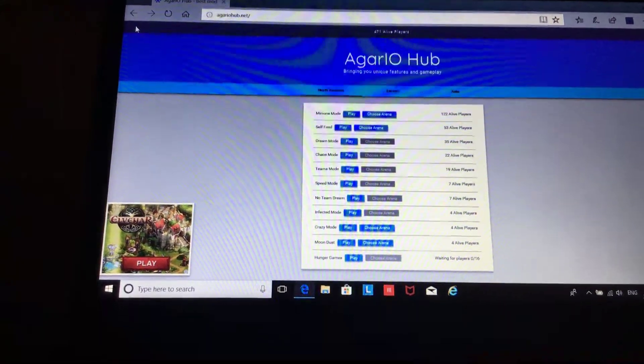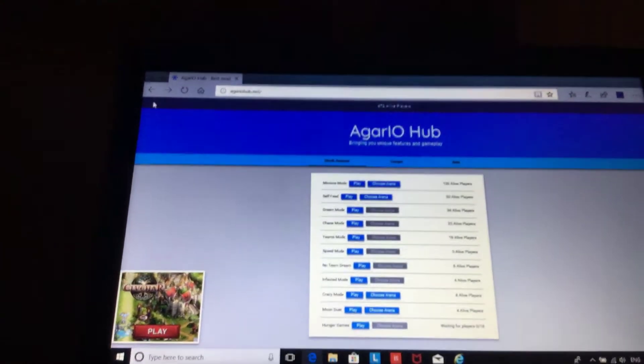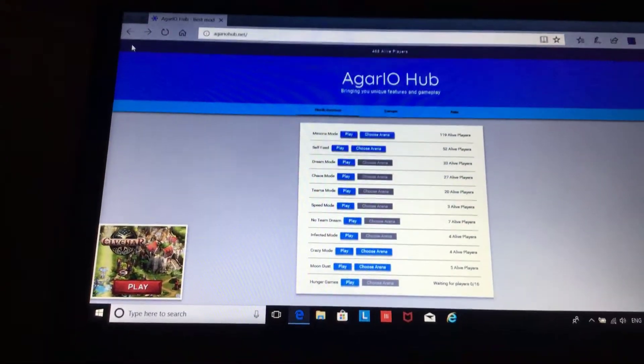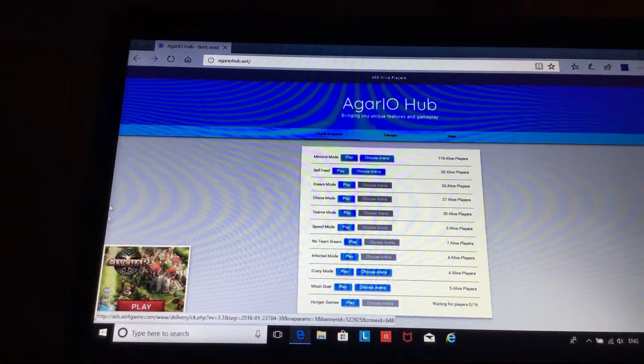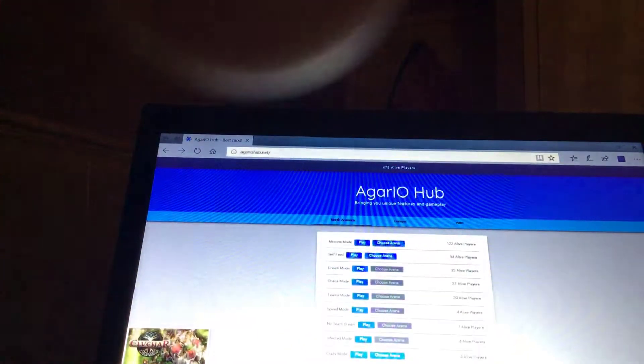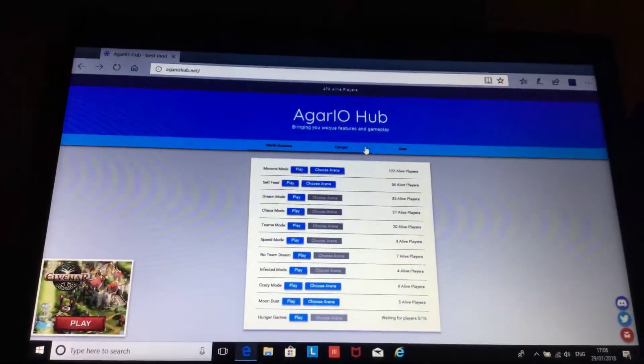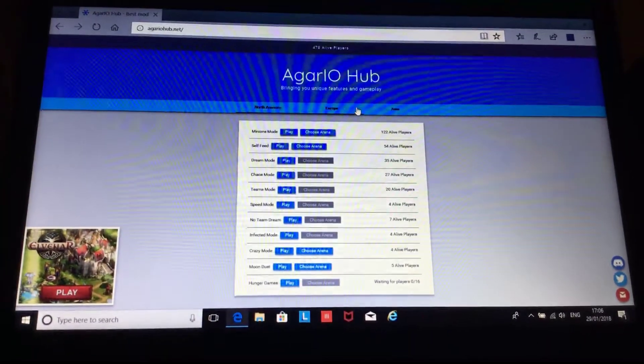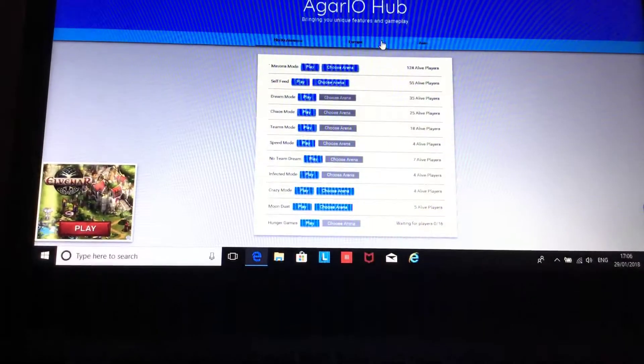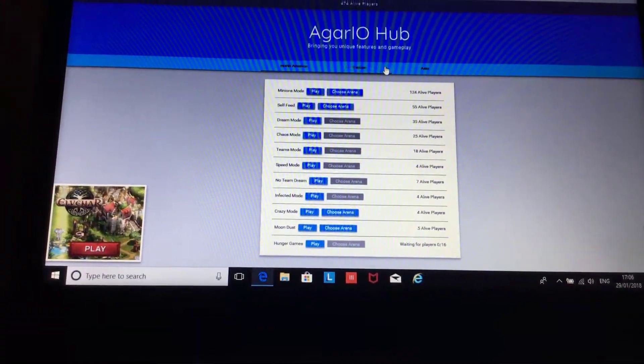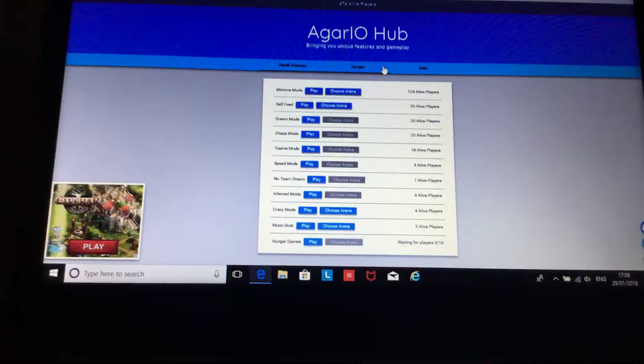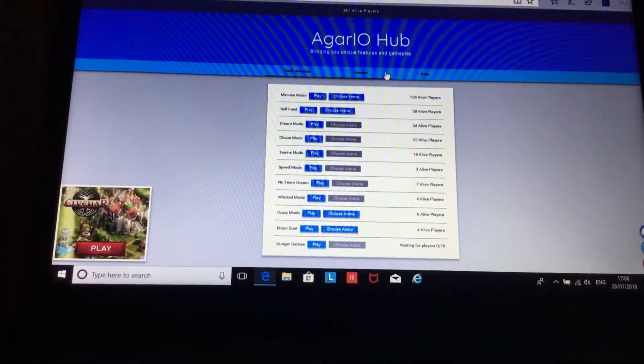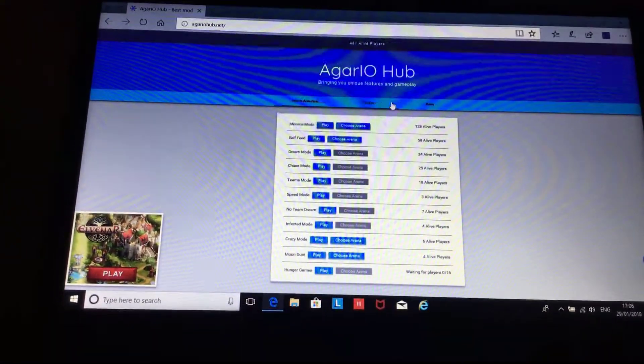Hey guys, welcome back to another video on Ruffi the Buddy. So today we are playing a game on Agario, but this is no original Agario. This is Agario Hub where it's some hacked versions, so we're gonna be playing a game on Agario Hub.